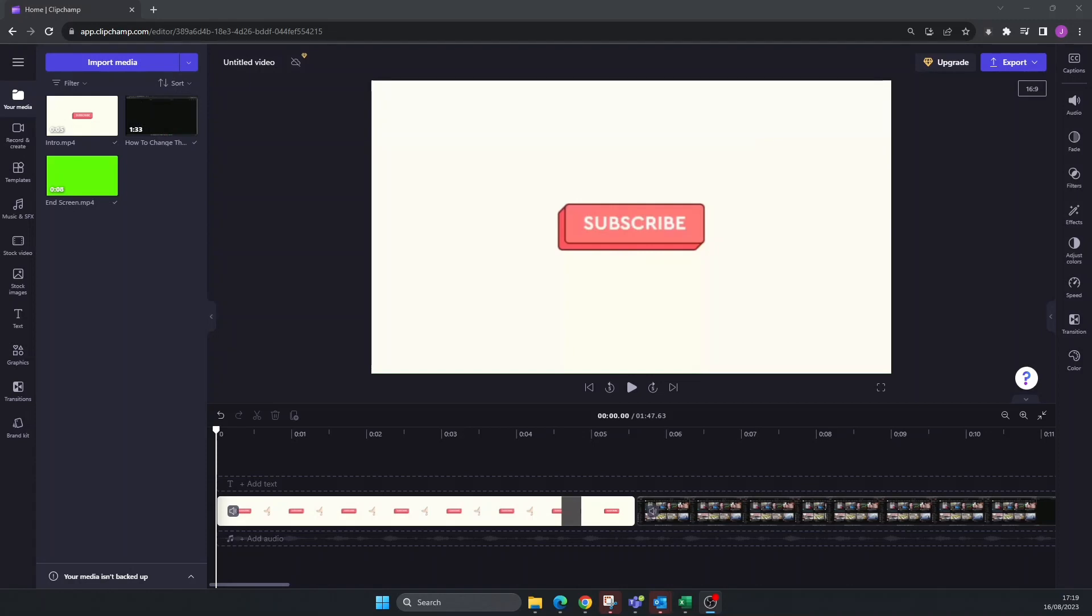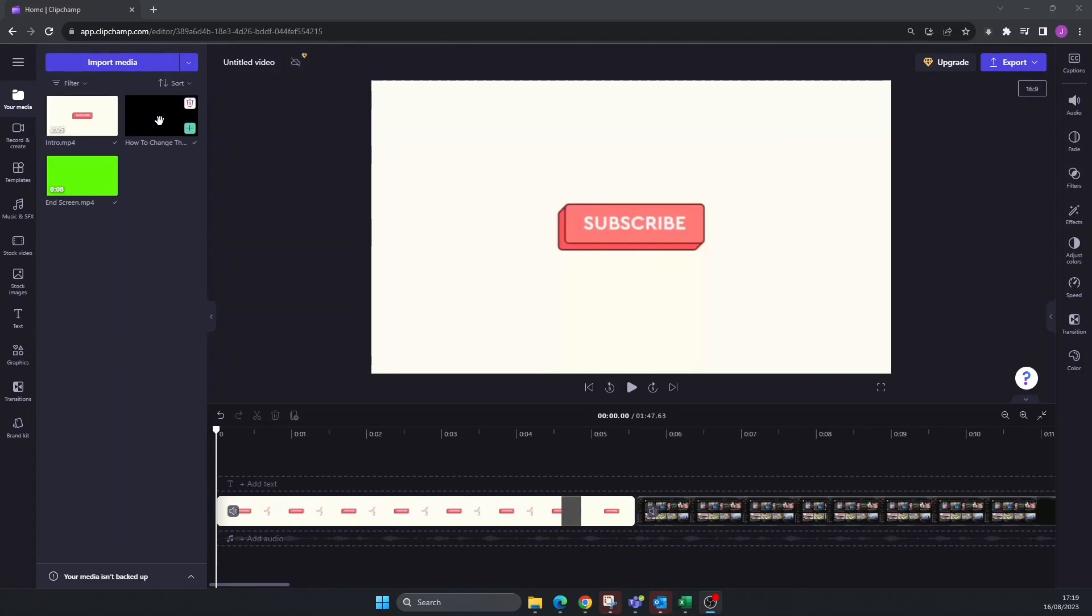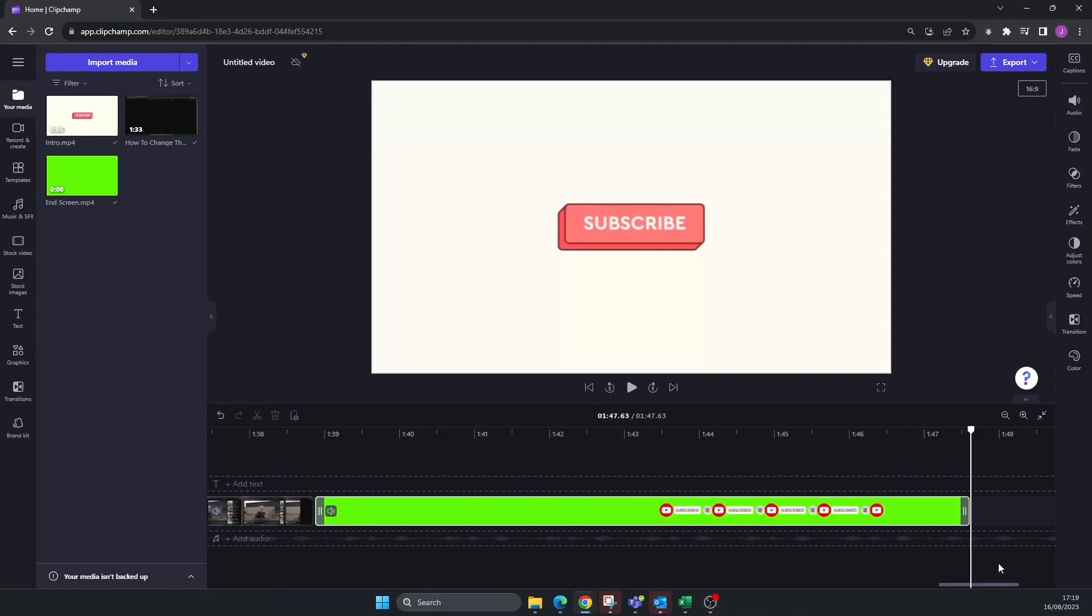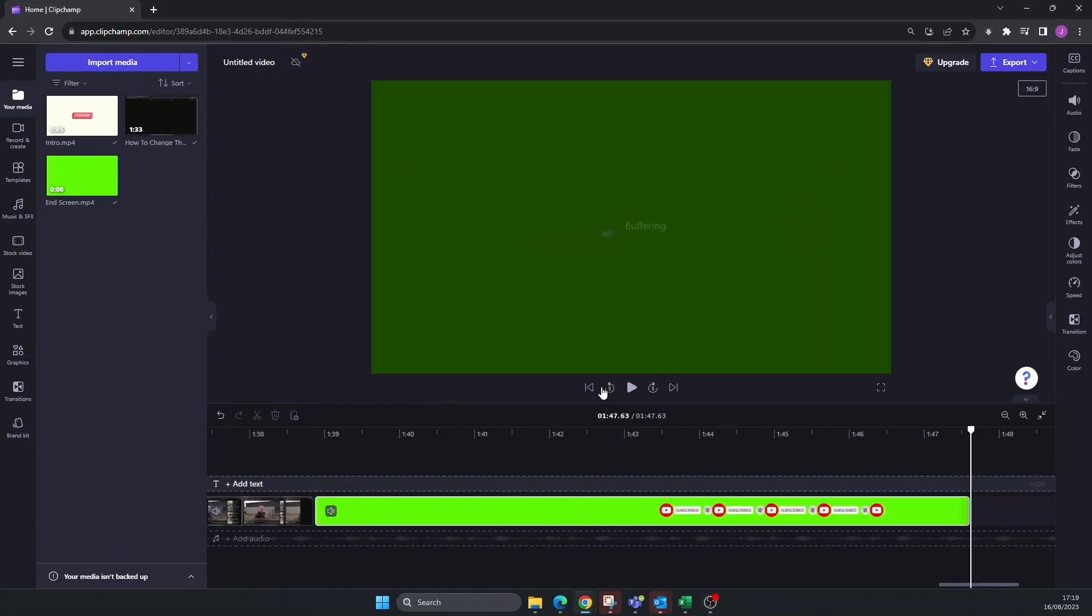The first thing I did is I imported my media. I put my three clips together: my intro, my main video, and my end screen. I already watched through it, went to the end, and my end screen is there, so it's all set.